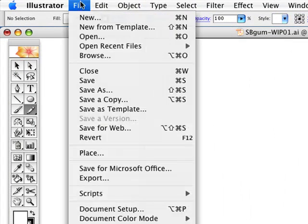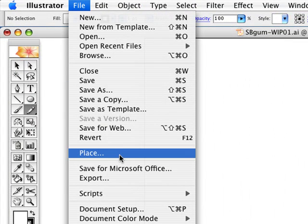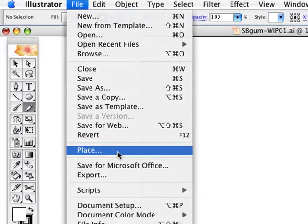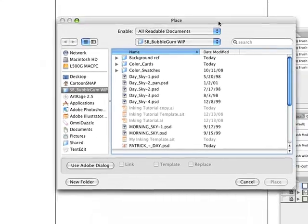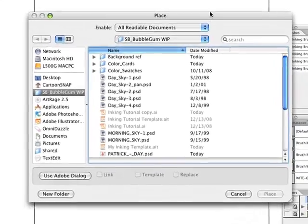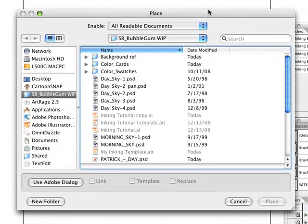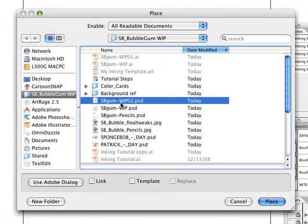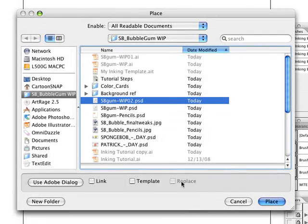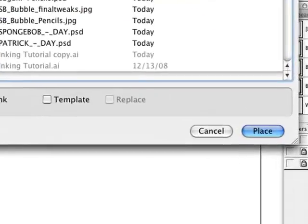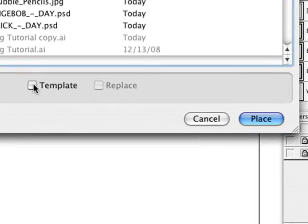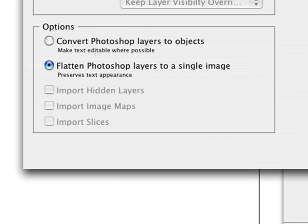Now go up to file and place. And then you're going to look for your pencil drawing that you want to import to trace from. This PSD file is what I'm going to be working from so I'll just choose this one. Once I choose that, click template here and then press place.